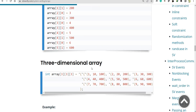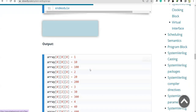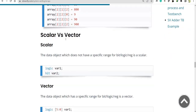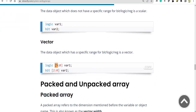The same concept applies to three-dimensional arrays as well — you can try that out. Coming to scalar versus vector: 'logic var1' without any bit declaration is a single-bit scalar. This is also single-bit. The moment when we specify a bit size in the declaration, it becomes a vector type.